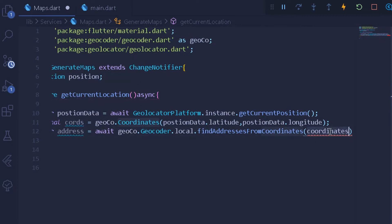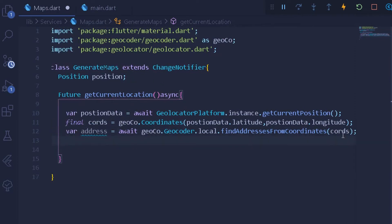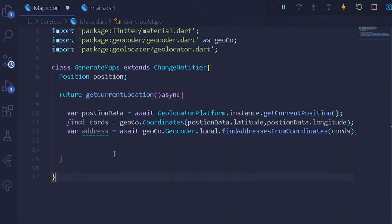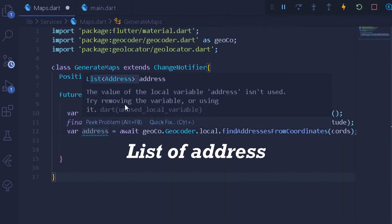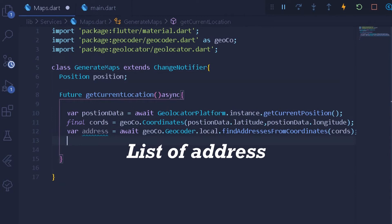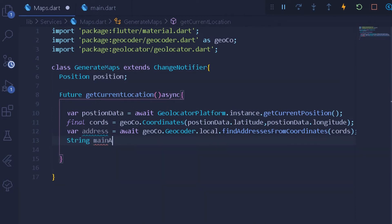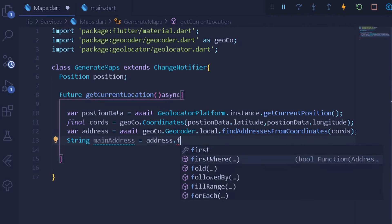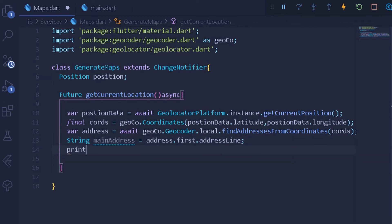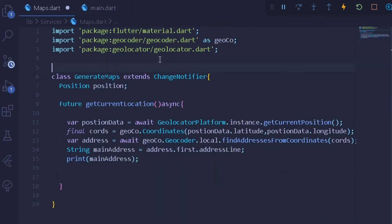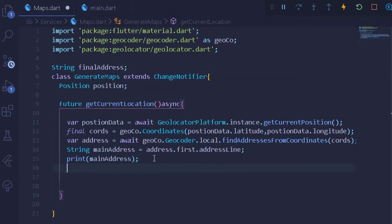The coordinates are going to use positionData.latitude and positionData.longitude. Once that is done, under our coordinates we can create a new variable for address. The address will hold all the data encoded under our coordinates, so I will write await geoco.geocoder and from local get the address from the coordinates. Note that the address will be of type List, so to decode a particular address I will create a new String called mainAddress.